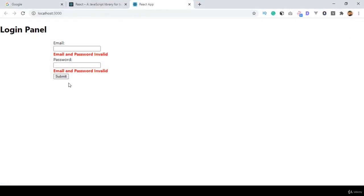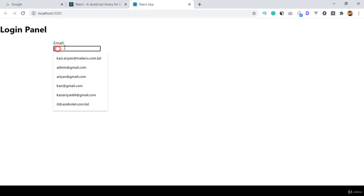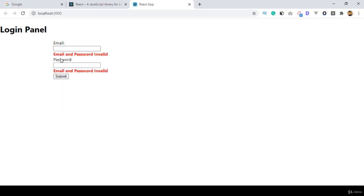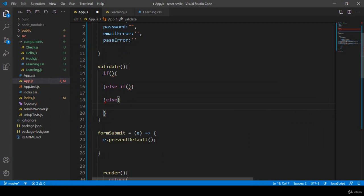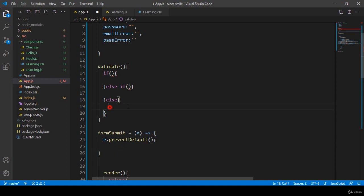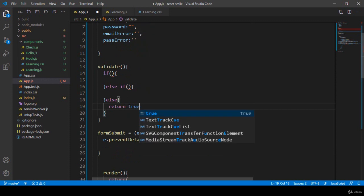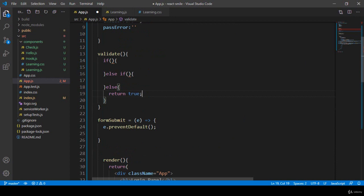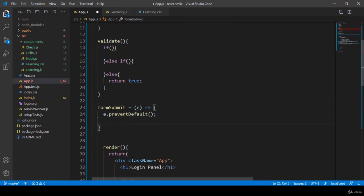I want to add validations: when both fields are empty it will show an error message; when only the email field is empty it shows another message; when only the password field is empty it shows another message. When you click submit the validation is activated. In the else area, when everything is valid, it will return true — and when return is true it should redirect to the form submit method.